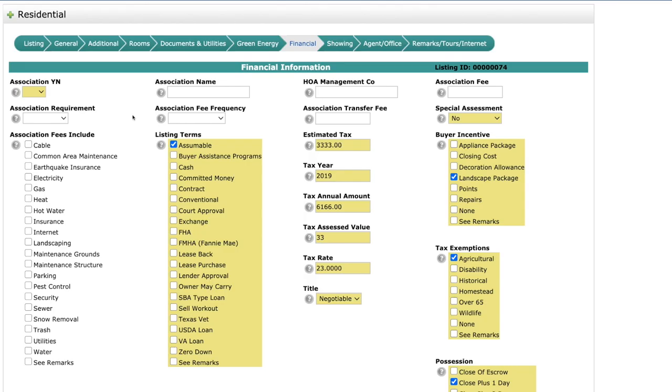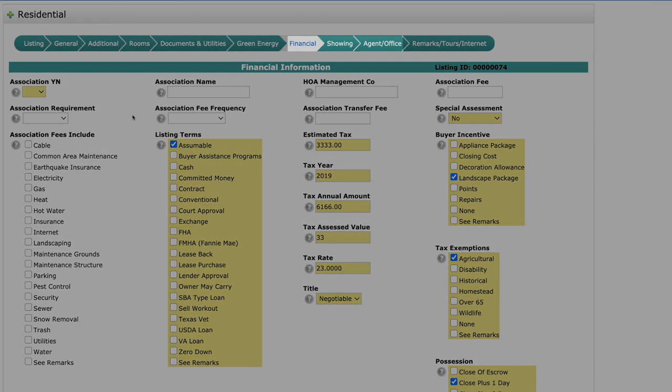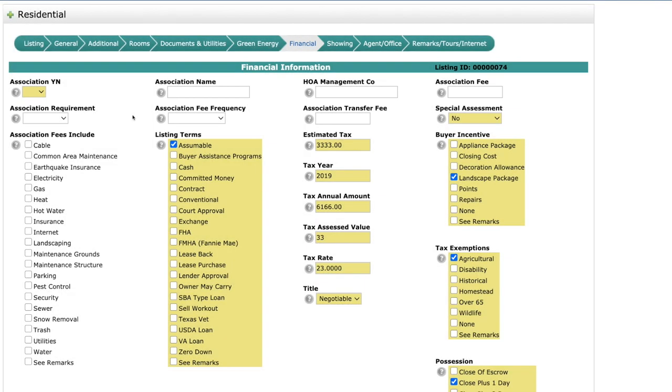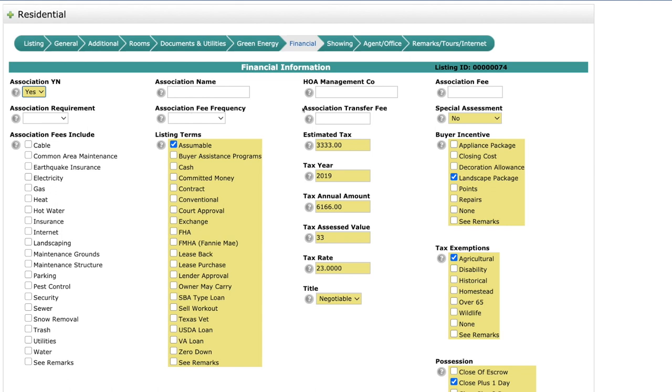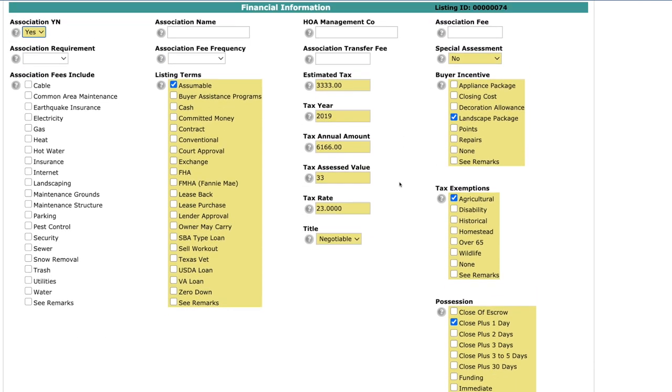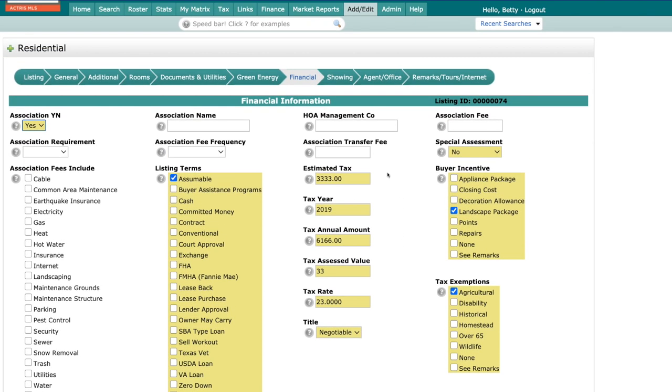Thanks, Jonathan. All right, Jack back with you. So we're going to go over the financial, the showing, and the agent tab. So under the financial, you're going to notice that we have the HOA is now called association, yes or no. So if you select yes right here, remember, if you select yes for the HOA, you're going to need to put the name, the frequency, the transfer fee, and everything else associated with it. We also, over here, is where you're going to put in the taxes, any exemptions, and the possession.